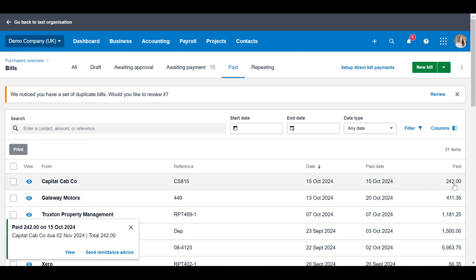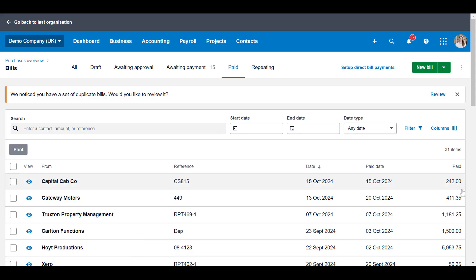What that will do is it will log it as £242 that is owing back to you at some other point. Because we've loaded it to the director's loan account, you can use it to net off against some money that you've taken out of the business, or you can choose to repay yourself.